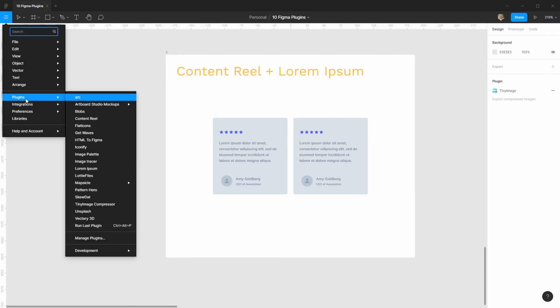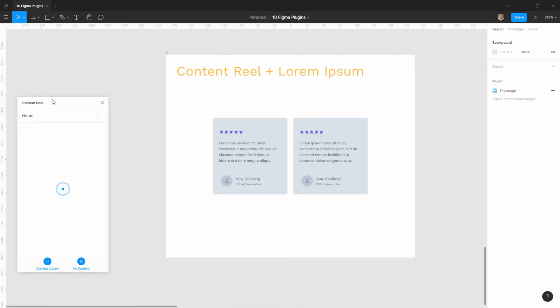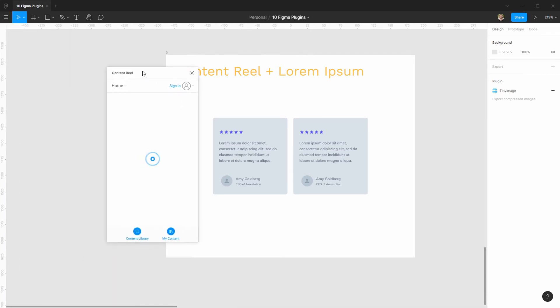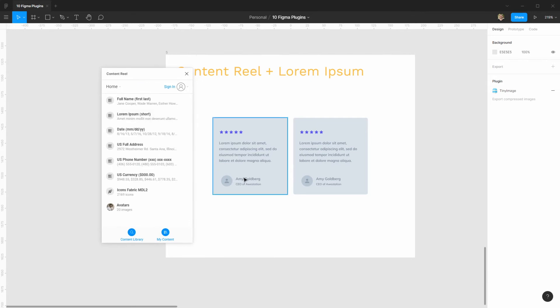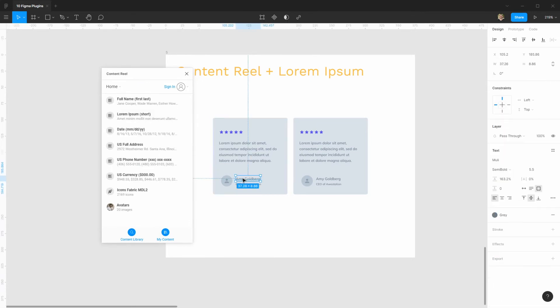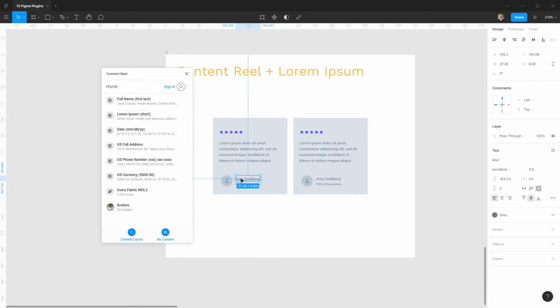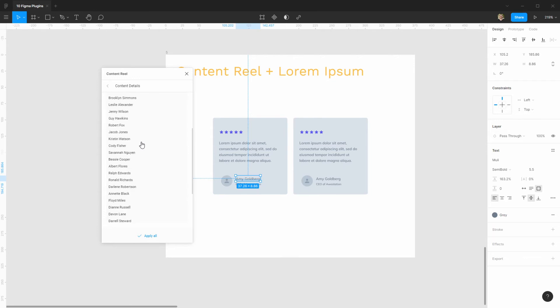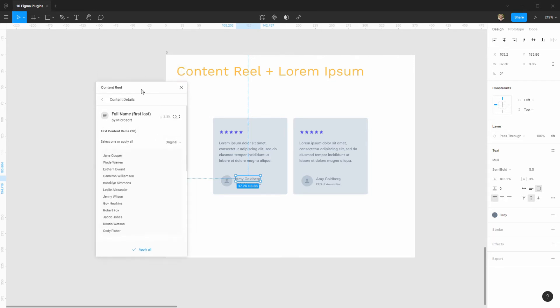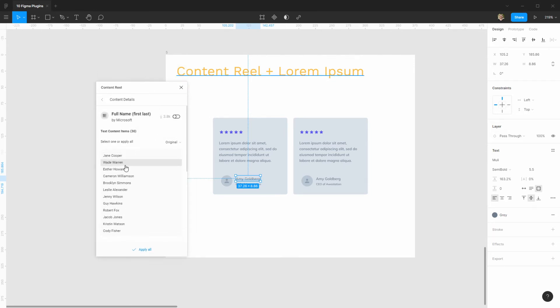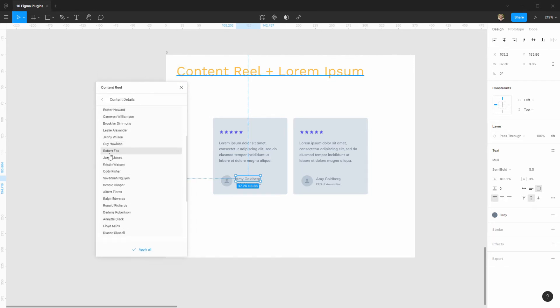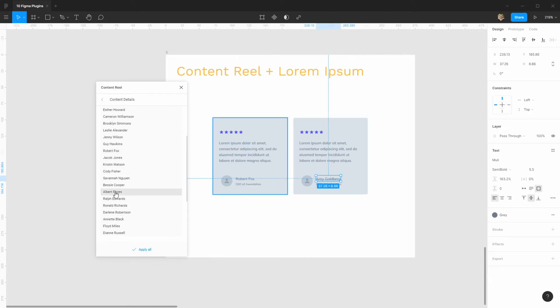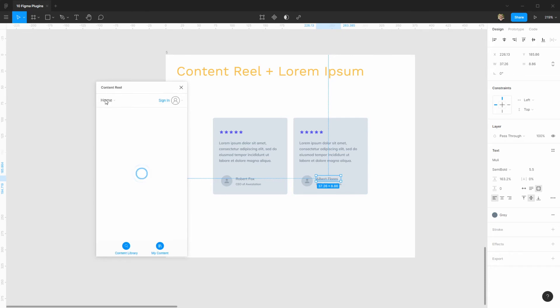So, what I like to do is I like to use Content Reel for, as an example, changing the name, right. So I click on the name that I created here, and I'm going to randomize it here. Or, yeah, that's the thing, we used to randomize it on Content Reel, but now, we have to choose one. So, let's say, Robert Fox, and in this one, it's going to be called Albert Flores, and it's as simple as that.